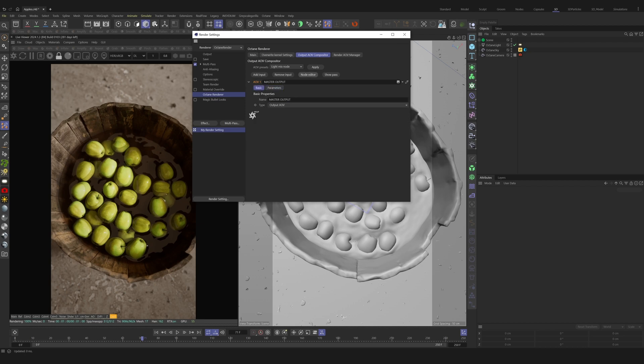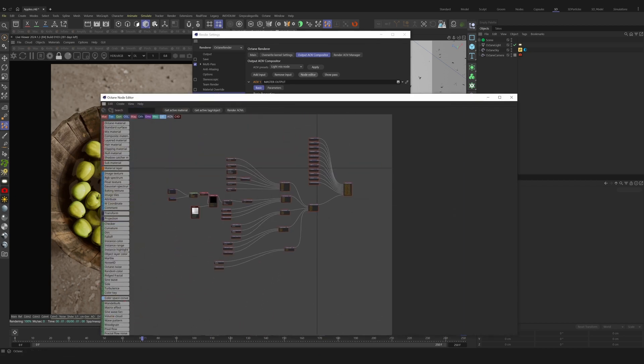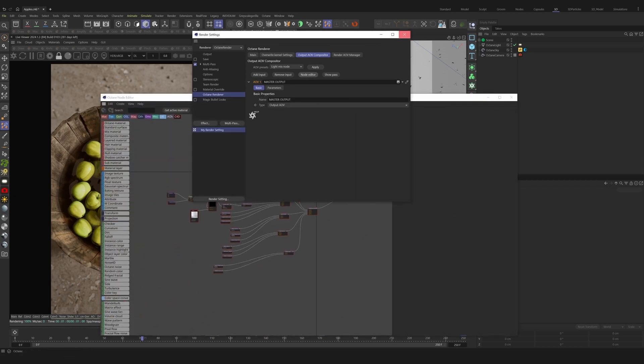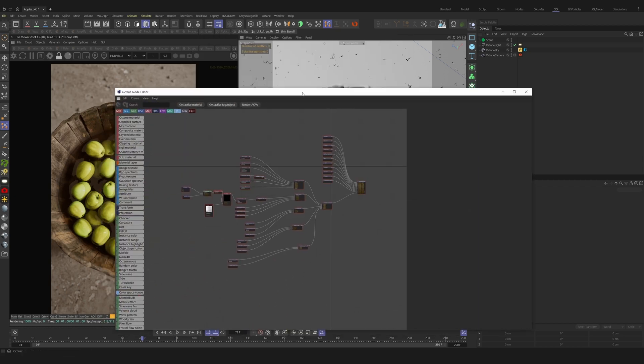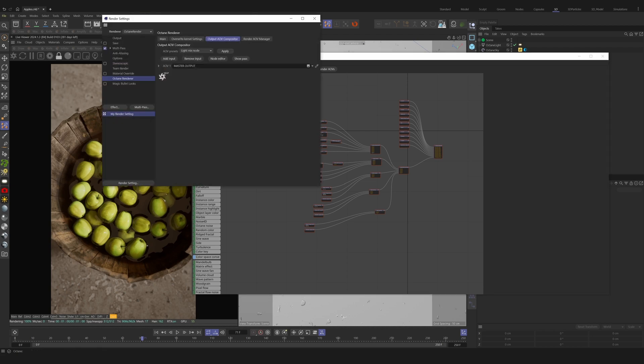Let's open the node editor and see what this means. Before diving deeper into the nodes, let's find a few ways on how we can access this viewport. If we go to the render settings, we can always click on node editor.